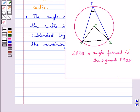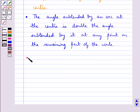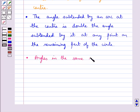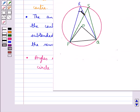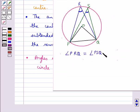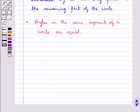Suppose we join points P and Q to get chord PQ. Then angle PRQ is the angle formed in the segment PRQP. We have a result related to angles in a segment which says that angles in the same segment of a circle are equal. So angle PRQ is equal to angle PSQ — these are two angles in the same segment.